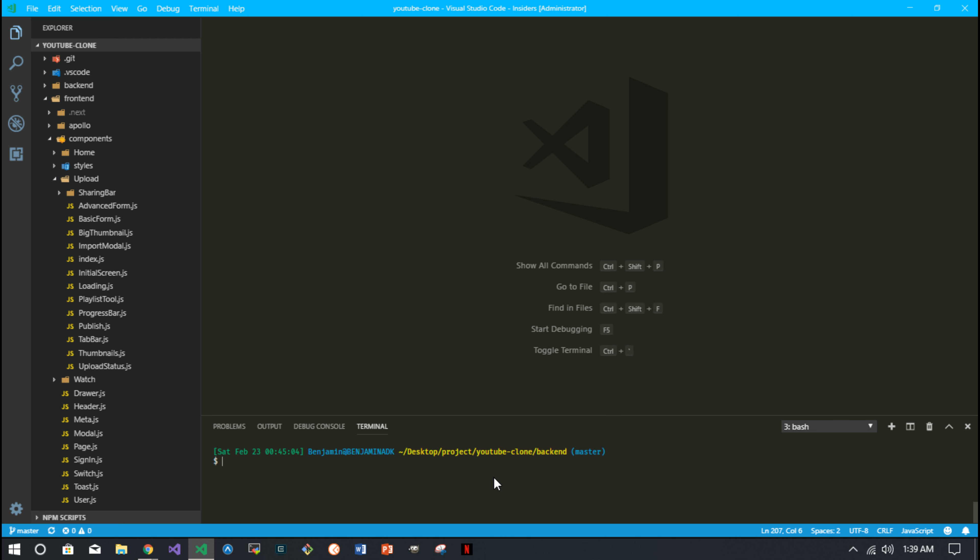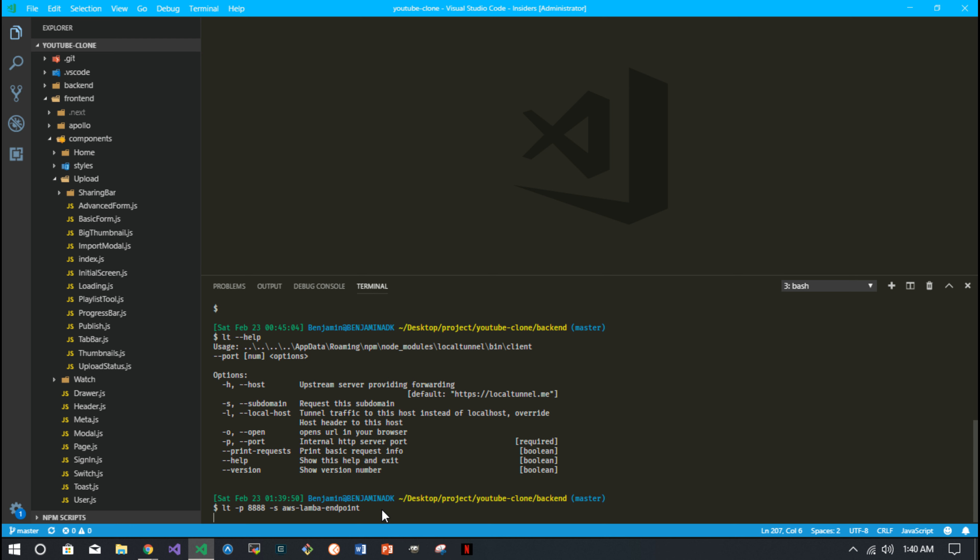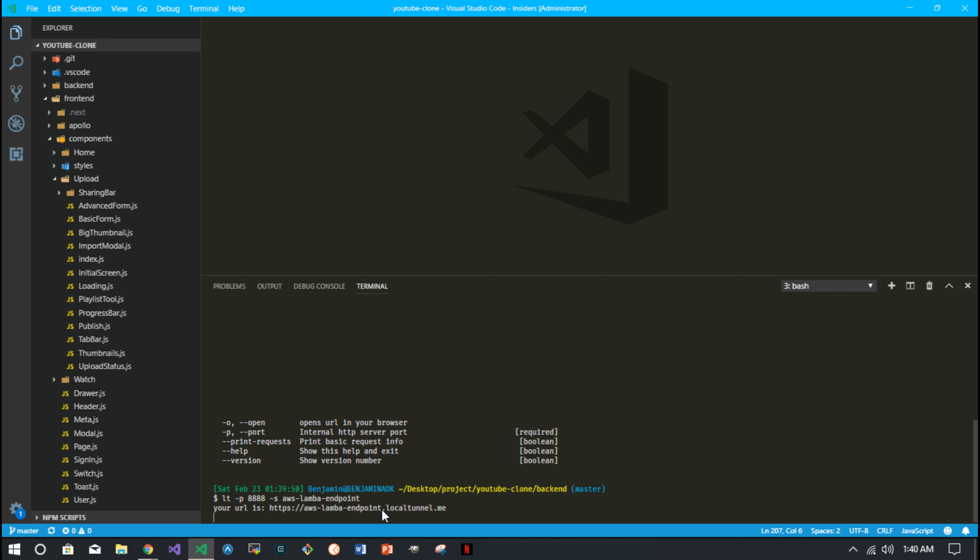So what you can do is you can say you'll have a local tunnel. And once you install it right, and then you can actually, what you can actually do is you then say local tunnel dash port 8888. You tell which port on your local system to stick into, and then you can pass it a subdomain or dash s command, and you could say something like you know, AWS Lambda endpoint or something like that, whatever you want it to be.